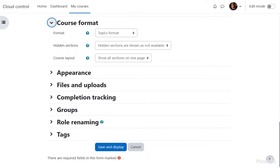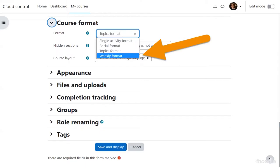Under course format, you'll see Topics Format selected by default. This is the most versatile — simply numbered sections you can rename to suit your purposes. Alex as a French teacher would rename them to listening, reading, speaking, and writing. If your course runs on a schedule, you can choose Weekly Format from the drop-down, which displays each section as a week according to when your course begins. There are other formats as well; check the question mark icons for information.